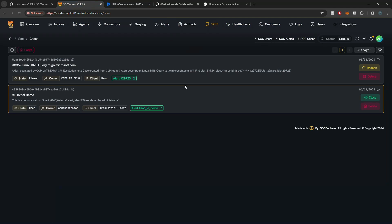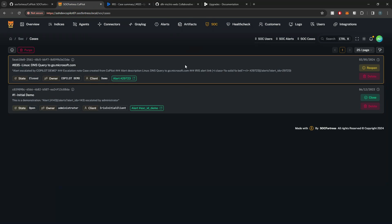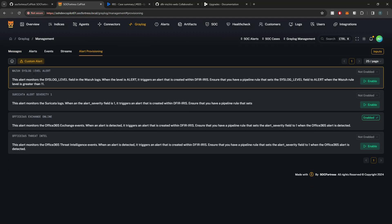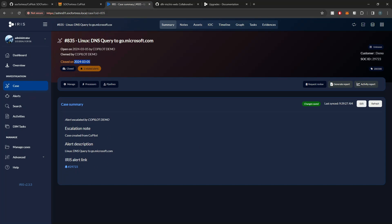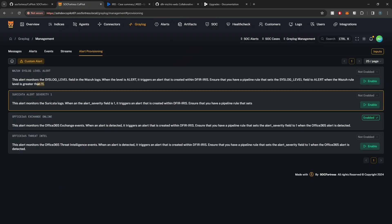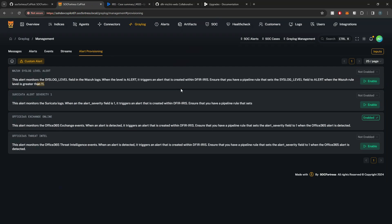There's more to come with this integration, such as automating the alert creation within Iris, which I'll get into in a future video. A little sneak peek — if you go into Graylog and Alert Provisioning, you'll see a few template alerts. When Wazuh has a rule level of greater than 11, we're going to create an alert for that specific event, and that alert would be reflected within Iris and Copilot. Out of scope for this video, but something to look forward to in the future.